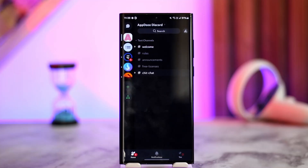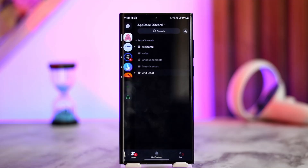This usually happens when somebody gave you a link and you're trying to join that server, but the owner set it to expire after a certain number of days. If the owner had set it to never expire, then the link would never expire and anyone would be able to join the Discord server.